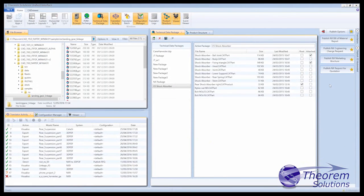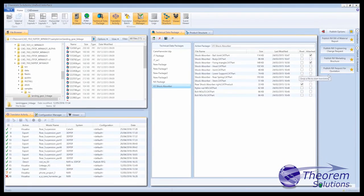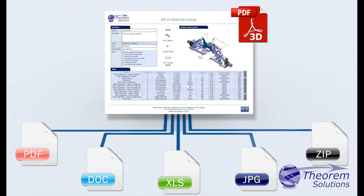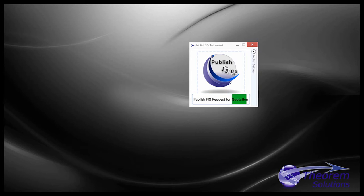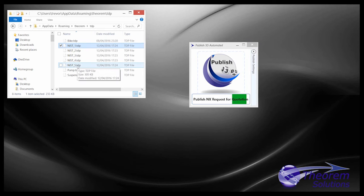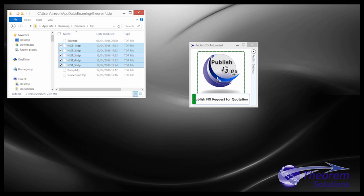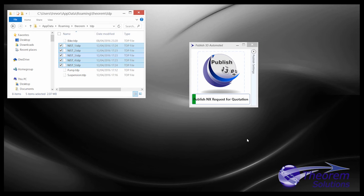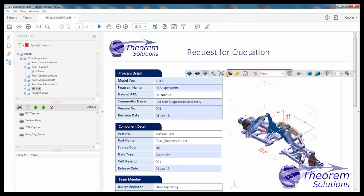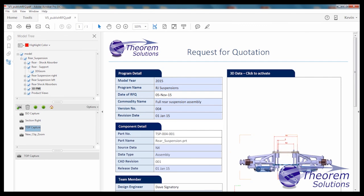For users wanting to run in batch but who also want to merge data from other sources into their documents, Theorem's Publish 3D Automated offers an efficient and fully automated way to do that. Publish 3D Automated also enables users who just want to drag and drop files onto a process such as Create RFQ or Create Inspection Report to do it quickly and simply, whilst not tying up resources.